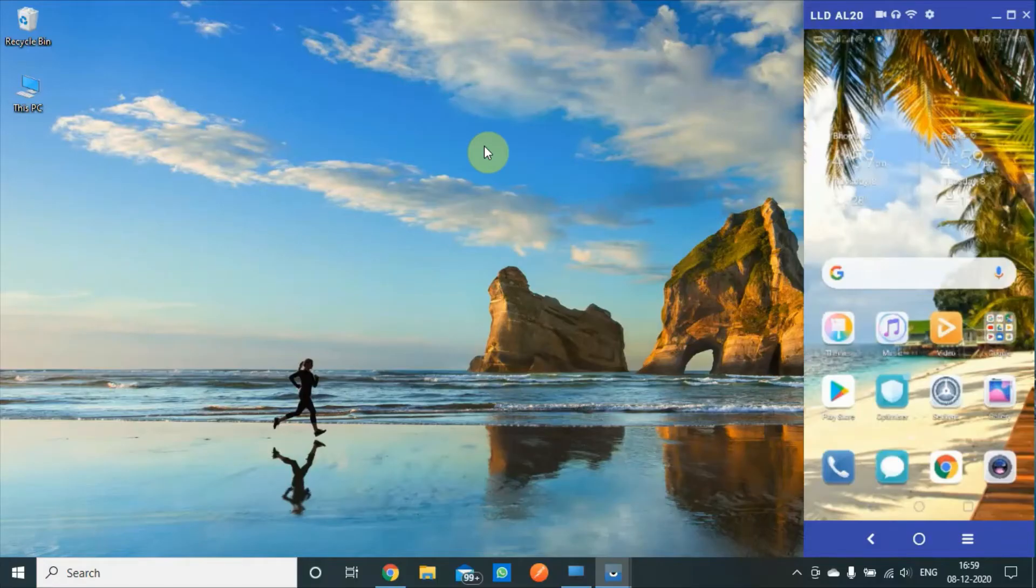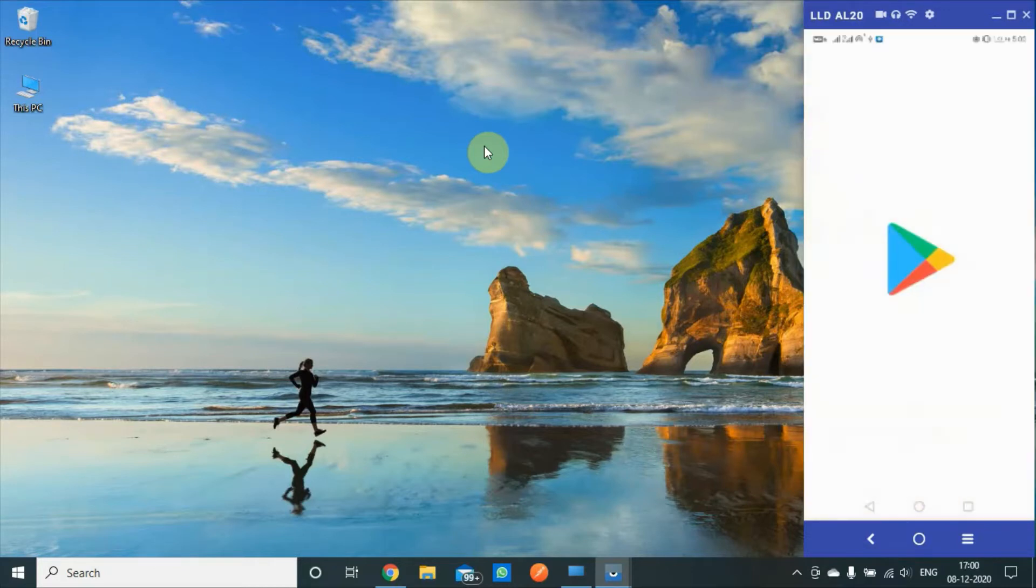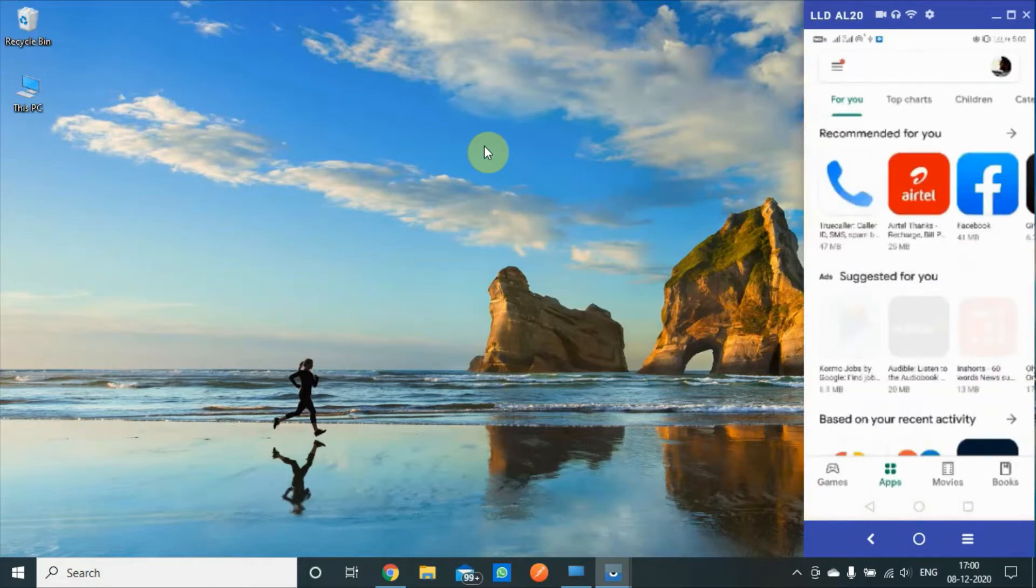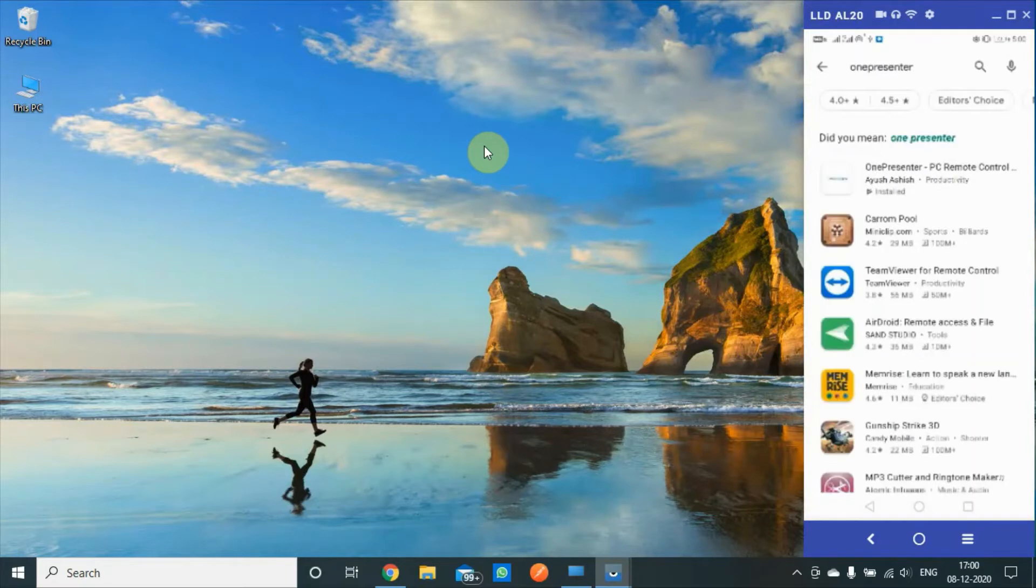So hello guys, this video is a brief overview of my app OnePresenter. Let's go to the Play Store and start by searching for OnePresenter.